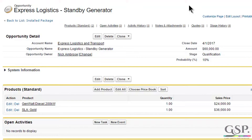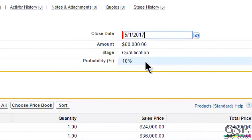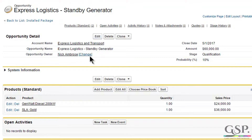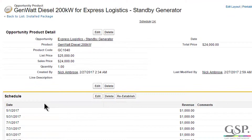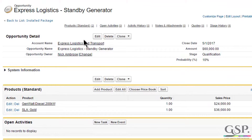So now we've installed the Schedule Shifter. This time all the sales person has to do is move the close date in the normal way, and the Schedule Shifter automatically moves the product schedules by the same number of days. There's nothing else for the sales person to do — the product schedules are now fully aligned with the close date.